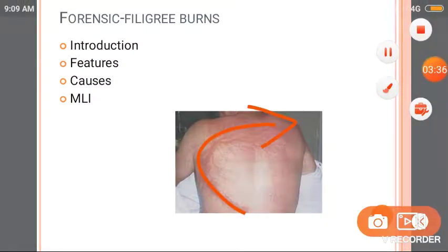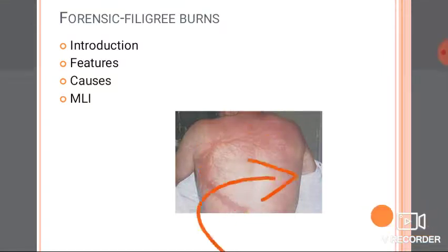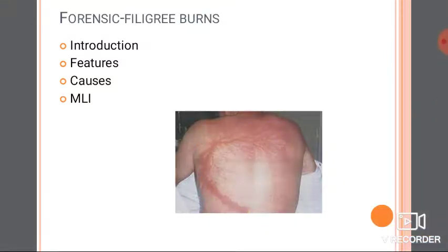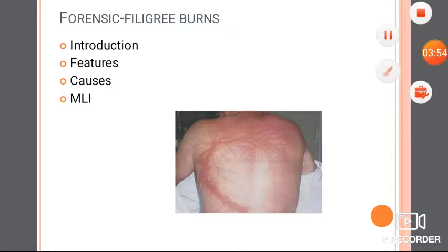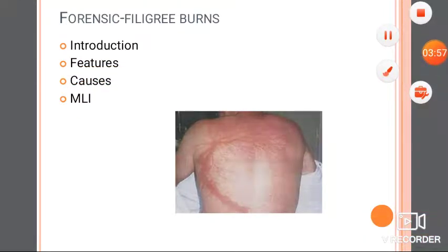It indicates the path taken by the current. It's not clear whether filigree burns develop instantaneously or develop within a few minutes after death. The timing of their appearance remains uncertain.